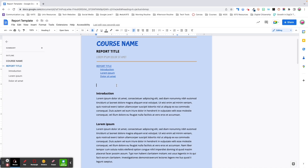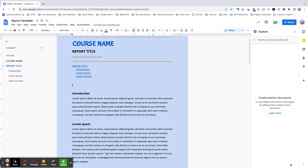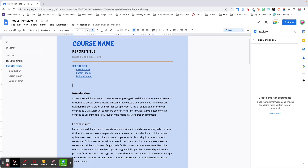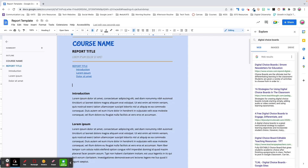Moving on to tools built into Google Docs. We're going to start with the icon in the bottom right corner, which is known as the Explore tool. The Explore tool is a built-in feature that allows you to search the web without having to leave your workspace. When you enter text in the search field, like 'digital choice boards,' it will bring up related sites from the web, images, and it will also search your Drive for any content related to your search item.